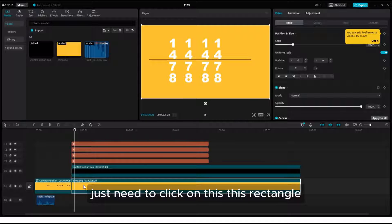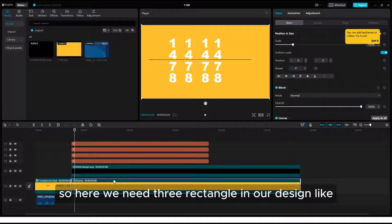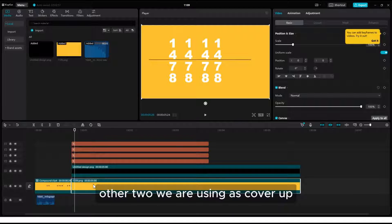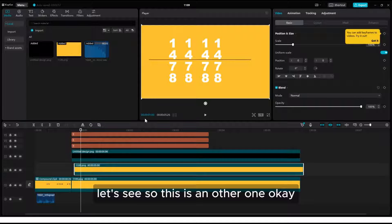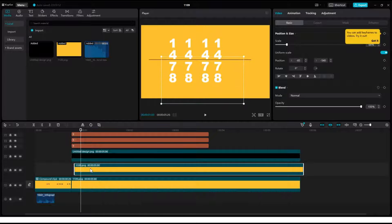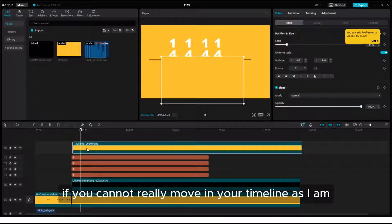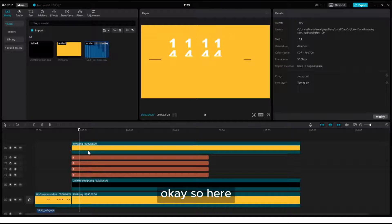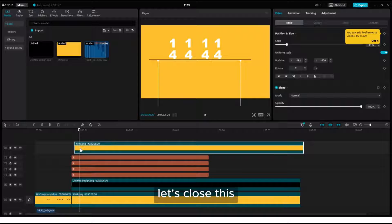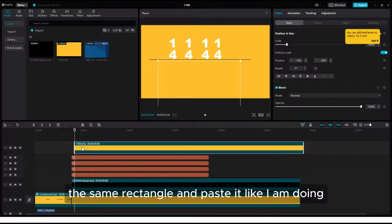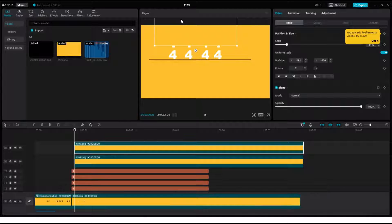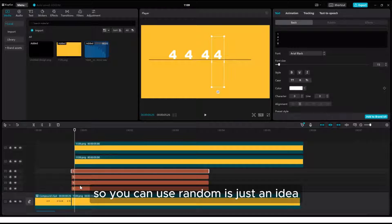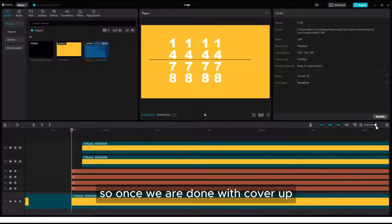After that, you need to click on this rectangle. We need three rectangles in our design: the first rectangle is used as the background, and the other two are used as cover-ups. Adjust according to the number and move up. One thing: if you cannot freely move in your timeline as I am, you just need to turn on the free layer. After that, copy the same rectangle and paste it. Once we are done with the cover-up image, guideline, and background, we move toward animation.